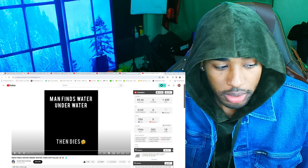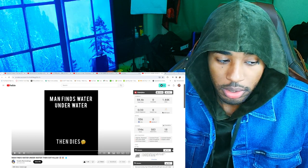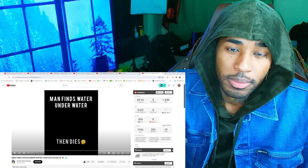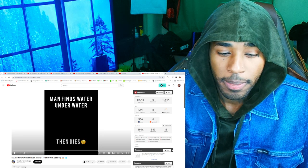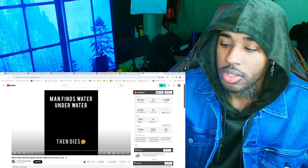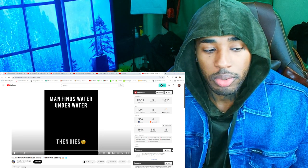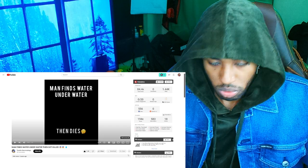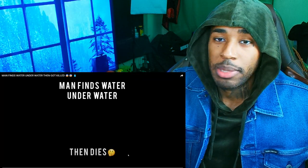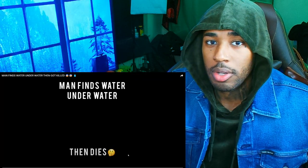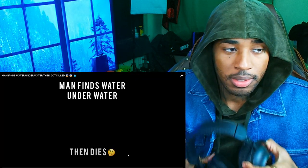Man finds water underwater then got killed. It's on both screens. Without further ado, let's get straight into the video. Let me know in the comment section if you believe in coincidences.